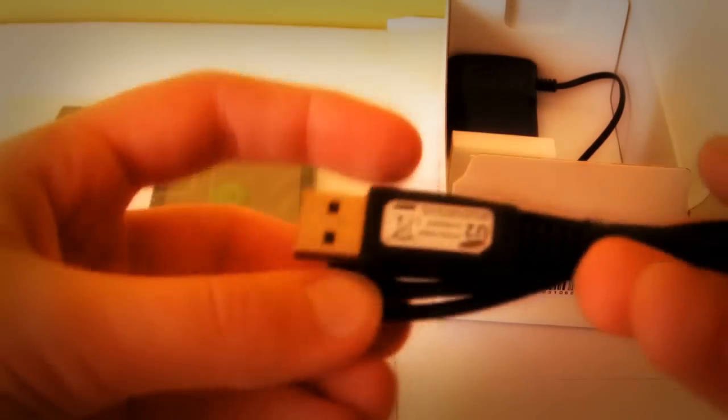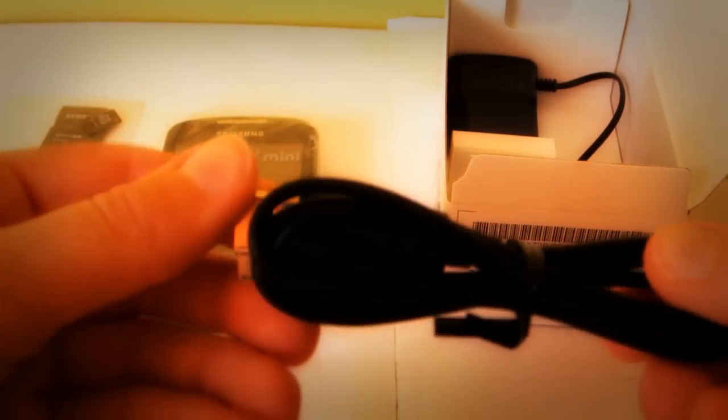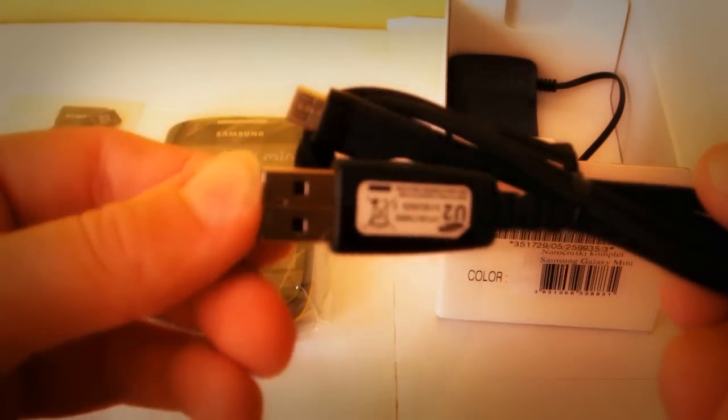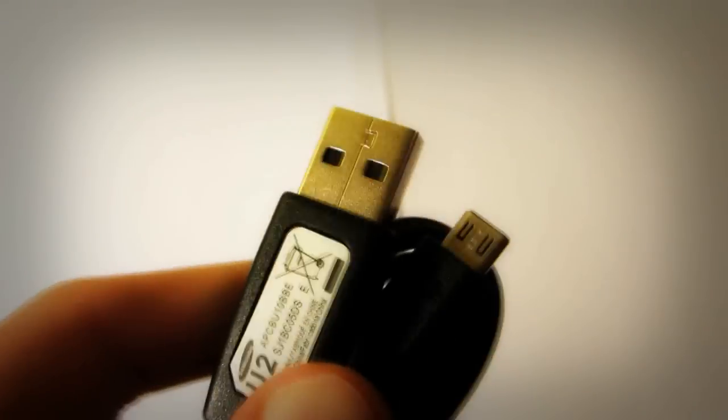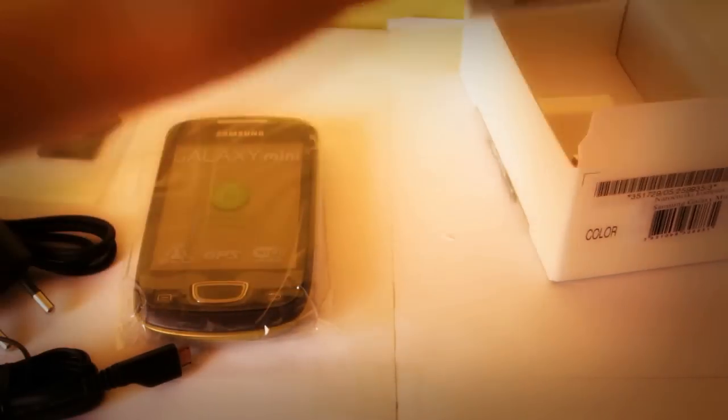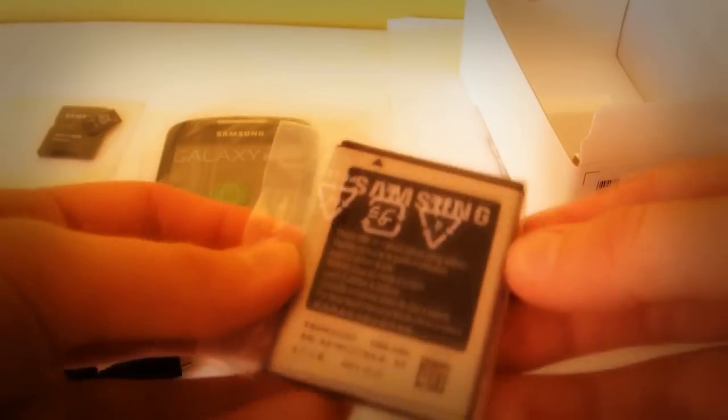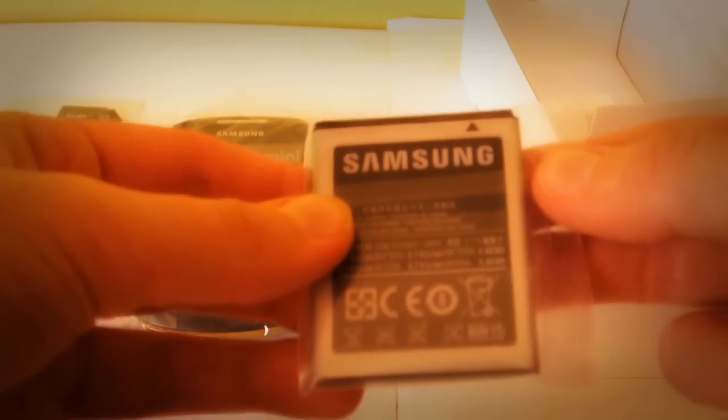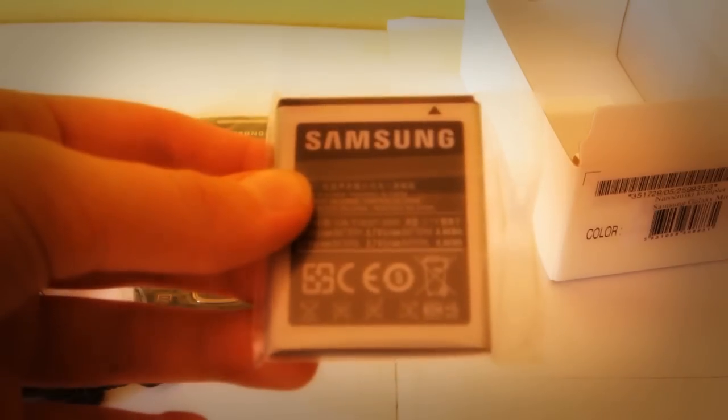We get a micro USB cable so we can connect it to the computer and upload some songs. We also have the charger for the mobile phone and the battery.